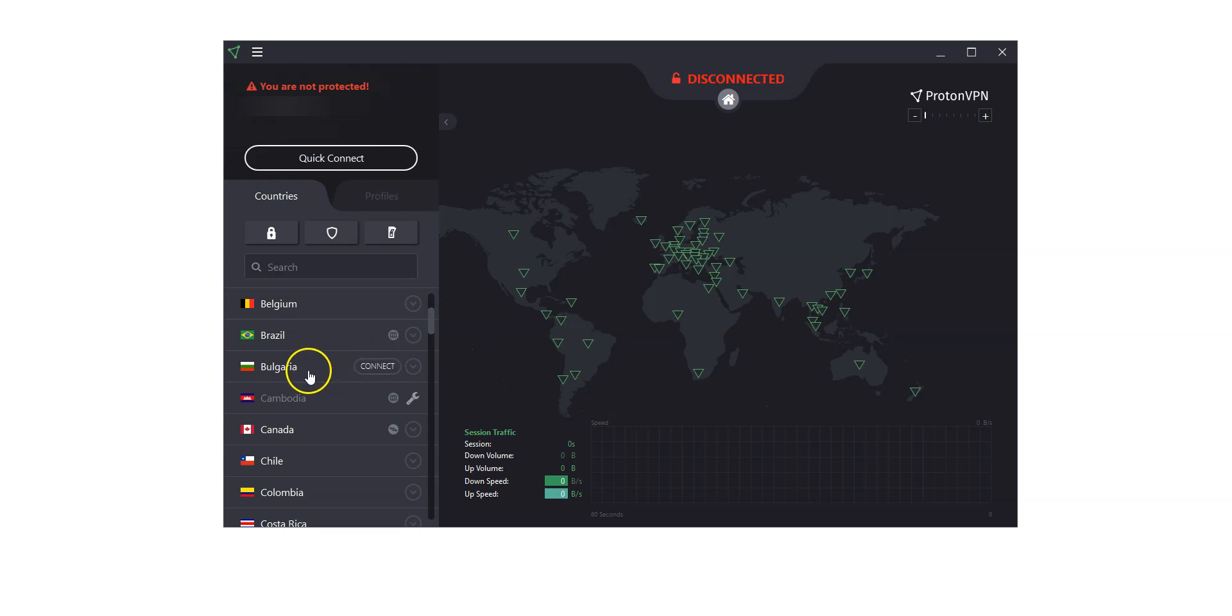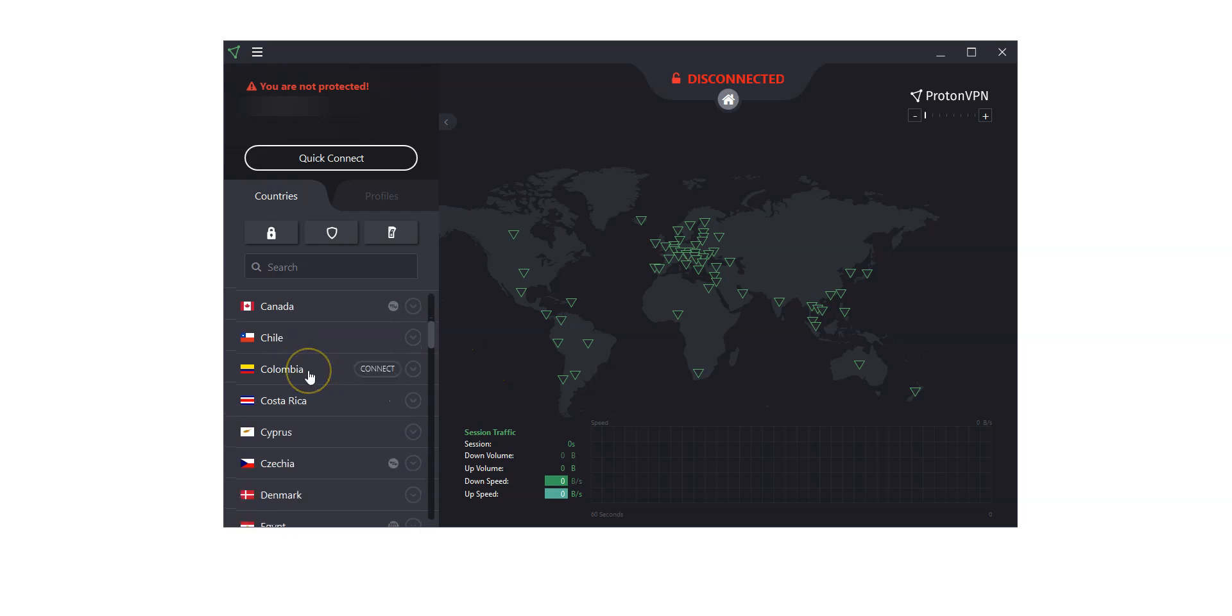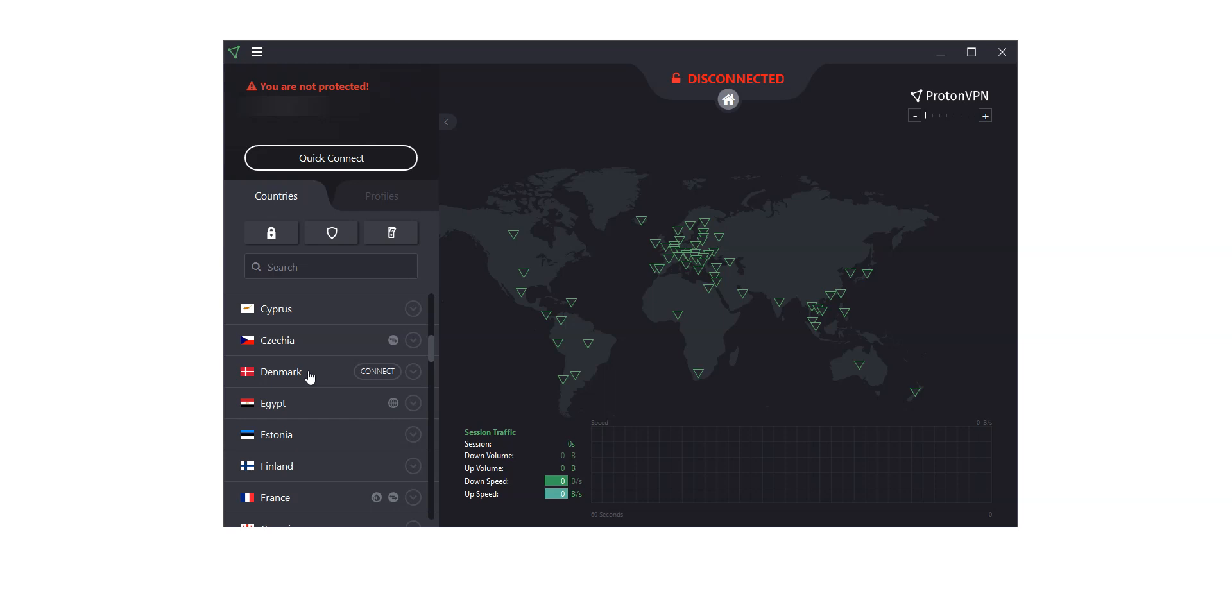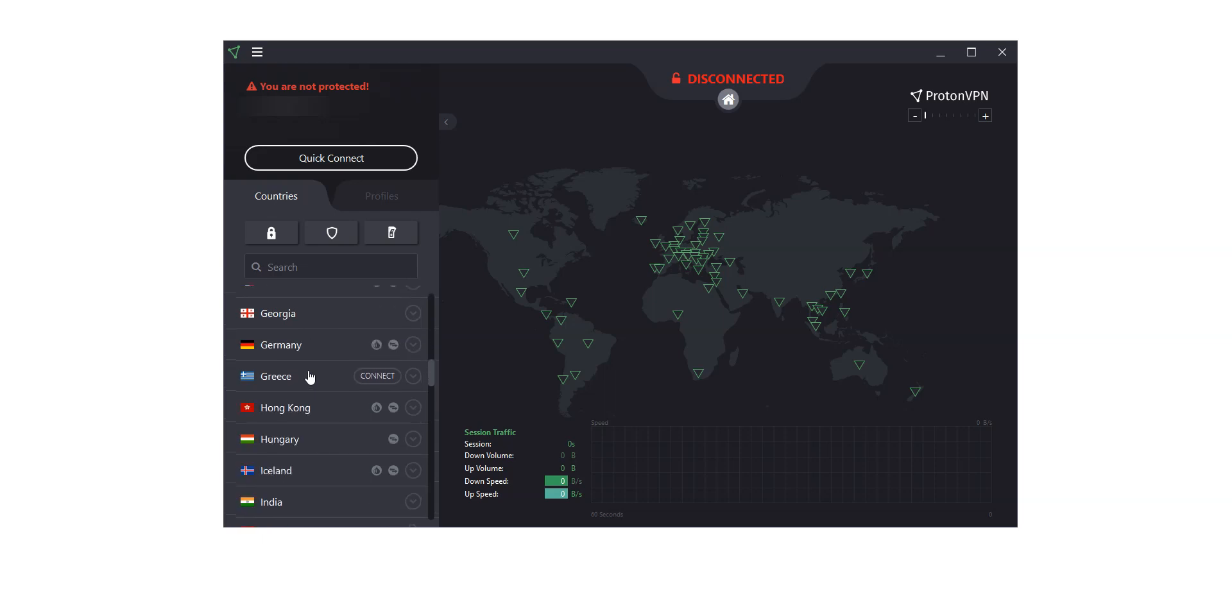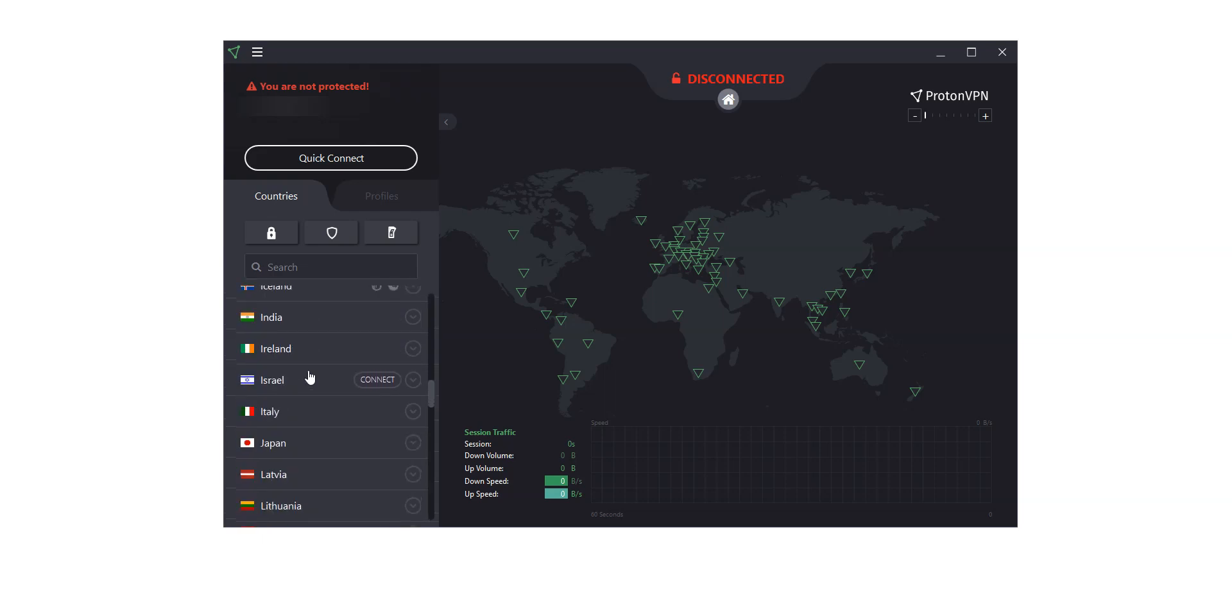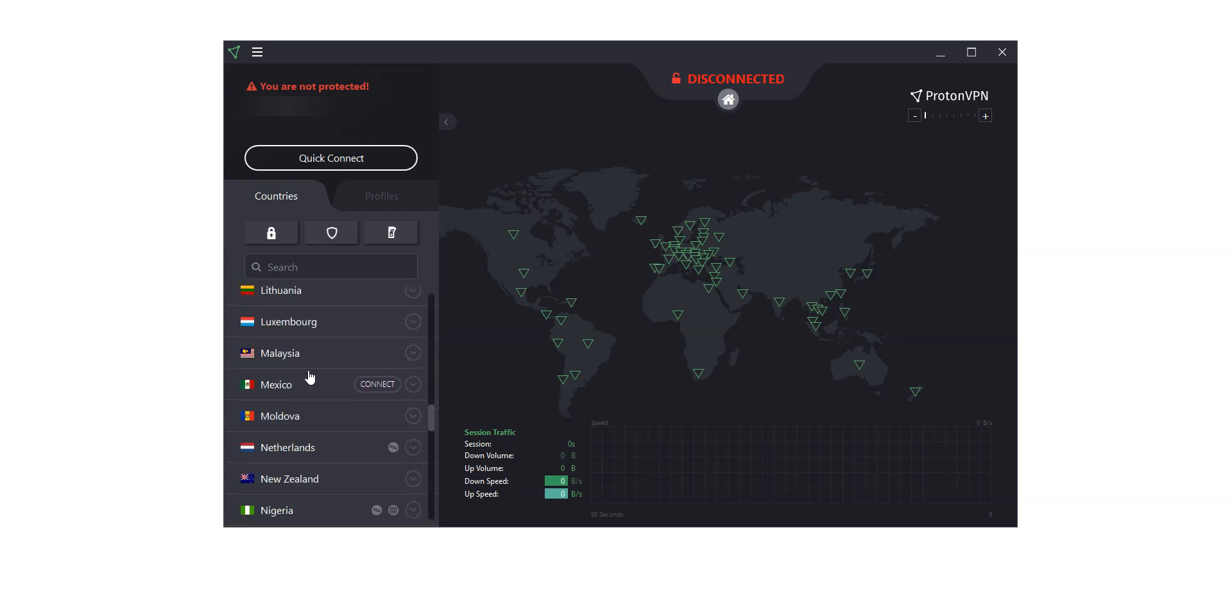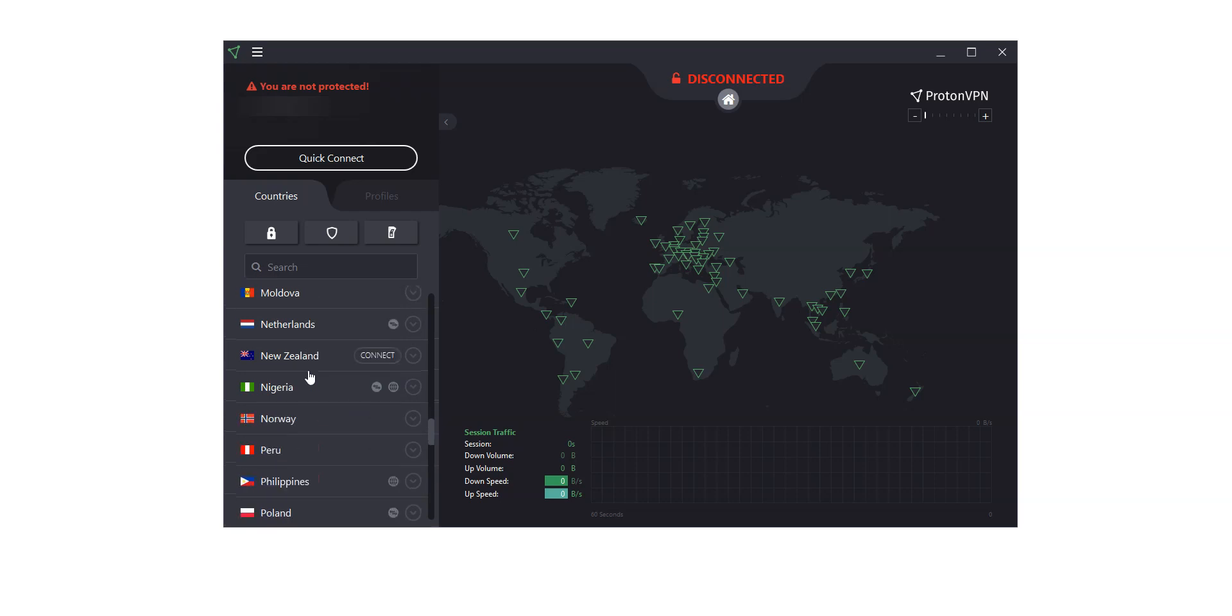They have servers in the US, of course, but also in the UK, Canada, France, Germany, Spain, Ireland, Australia, New Zealand, Japan, and so on. ProtonVPN has servers in 63 countries, ready to cater for your every need.